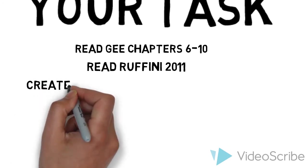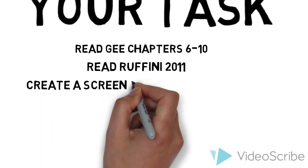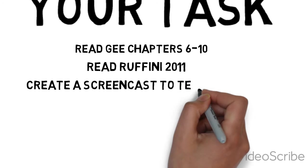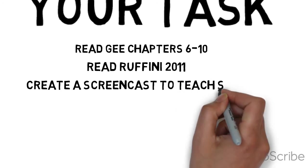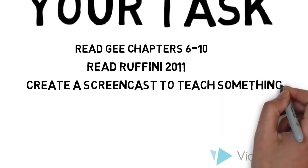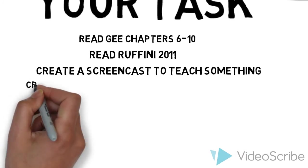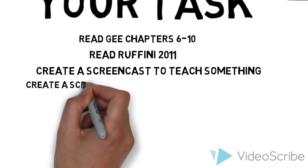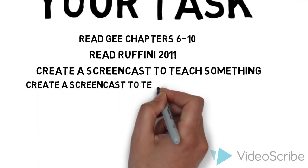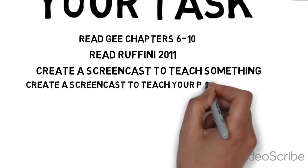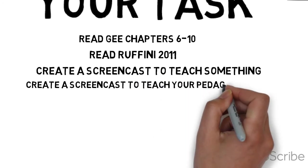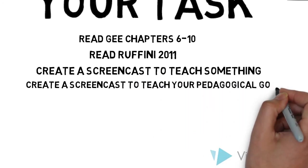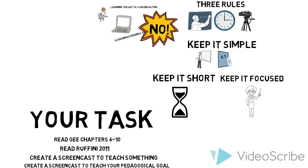But for performance tasks, first I want you to create a screencast to teach the class something not school-related, just something that you are passionate about—a hobby, a chore. Then we will look at creating a screencast about your pedagogical goal. For many of you, I want this to focus on one of the three instructional shifts in either math or language arts.